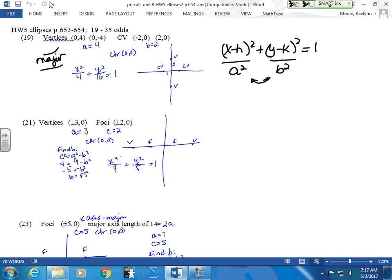The y now has to be where a² is, because y is the major axis. Vertices are always on your major axis. Co-vertices are on the minor axis — it's like a co-pilot. If your co-pilot, he's not your major pilot, he's your co-pilot. Co-vertices go with the minor axis.